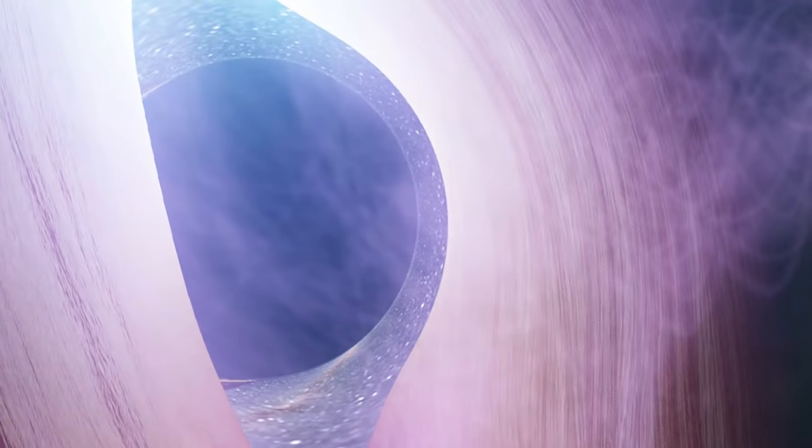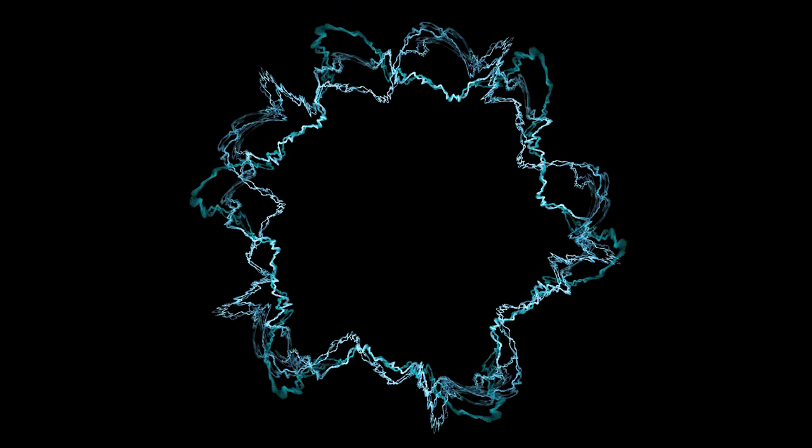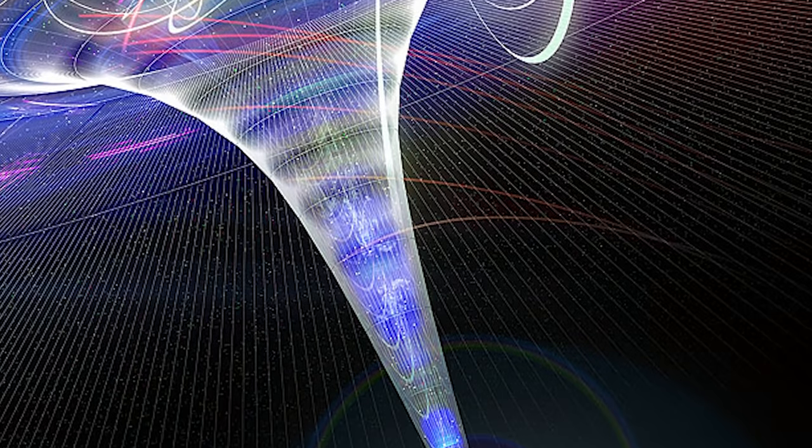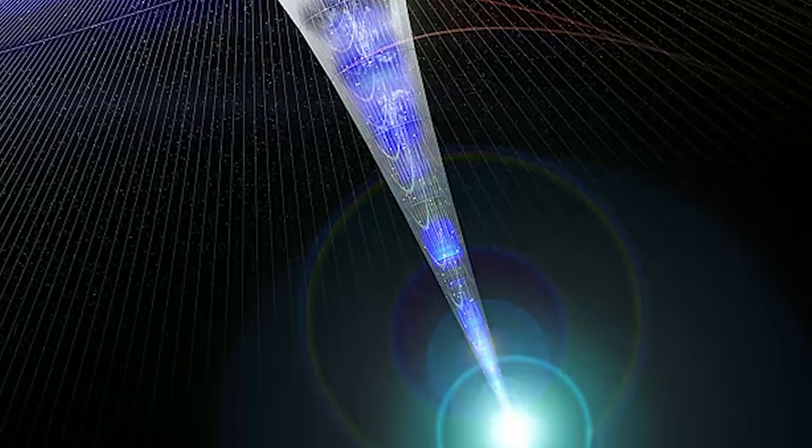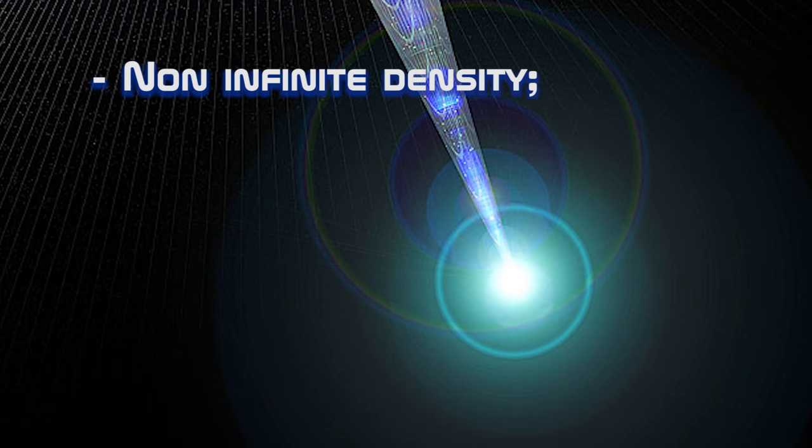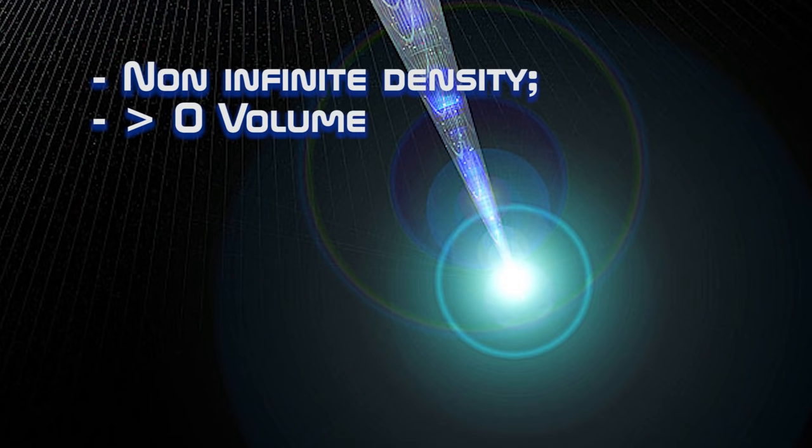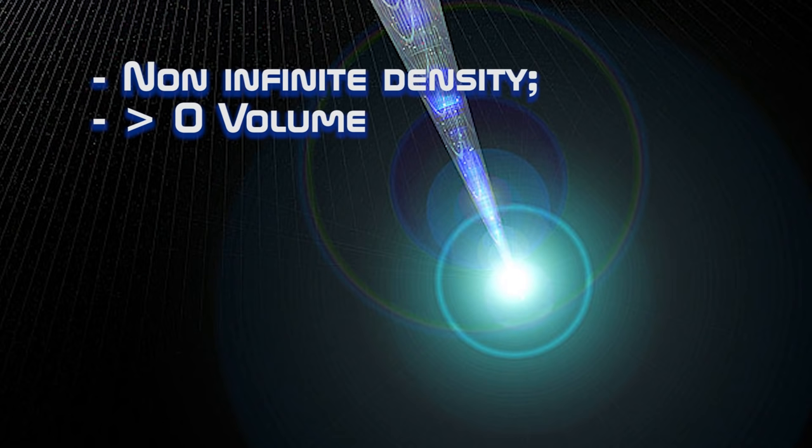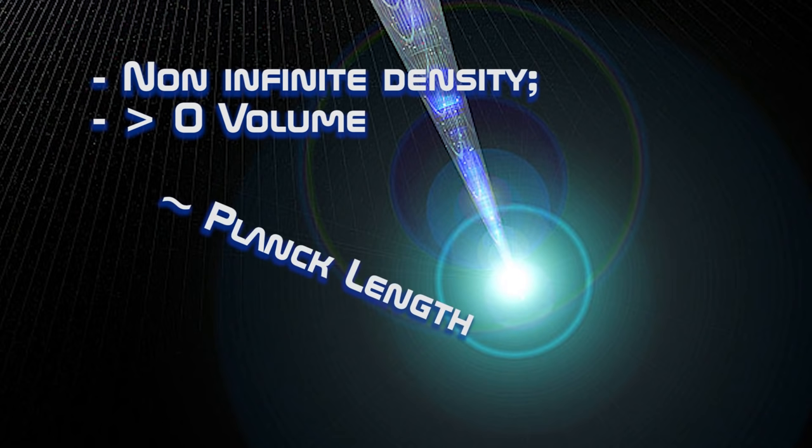If string theory is right, then the center of the black hole, its singularity, has a non-infinite density, and therefore, bigger than zero volume. Well, I mean, a little bit bigger than zero volume, somewhere the size of the Planck length.